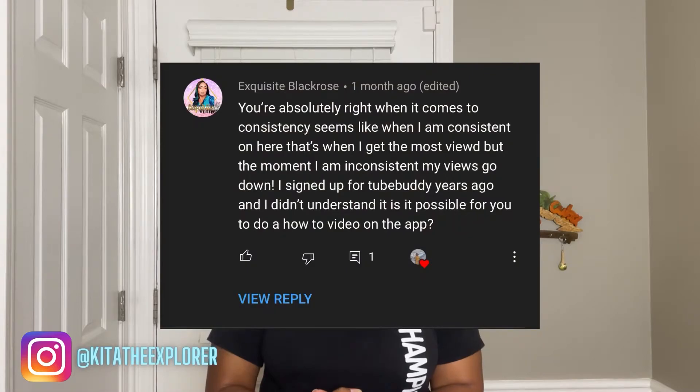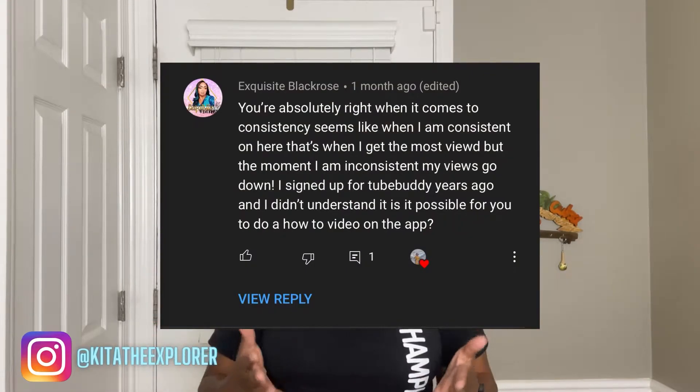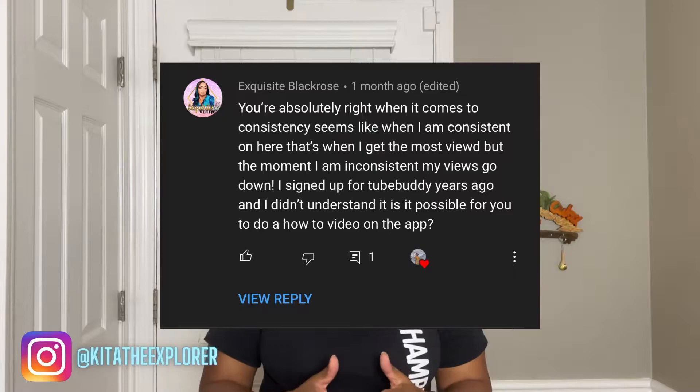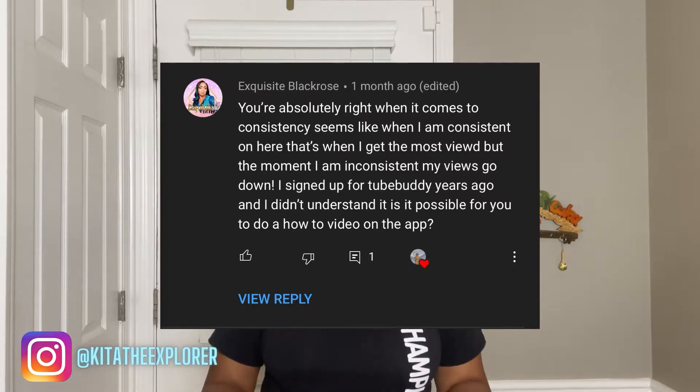Hello Explorers, Kida to Explore here. And today I'm going to walk you through on how TubeBuddy works. I'm doing this because in my Learn from YouTube Mistakes video, Exquisite Black Rose submitted a comment asking if I could walk through how to use TubeBuddy because she has signed up for it, hadn't used it, and wanted to know how it works. So that's what I'm going to go through today.